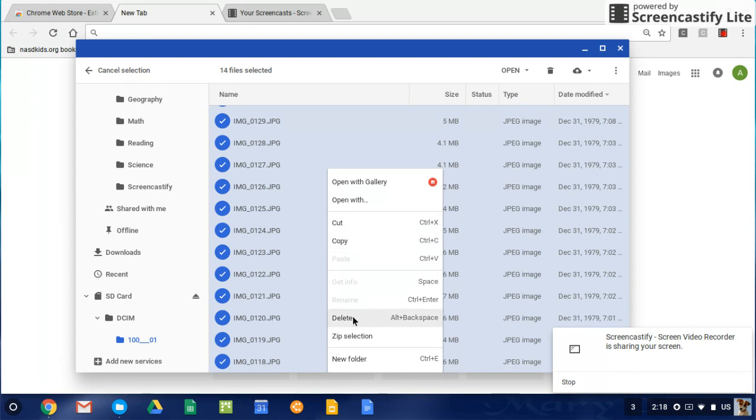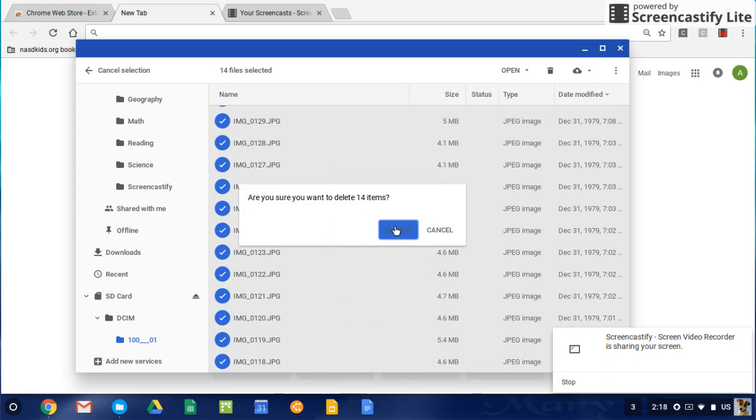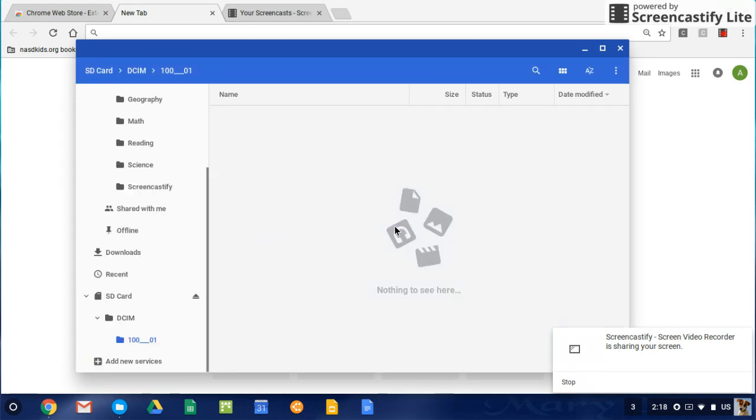So I'm going to hit the delete button, and it's going to ask me if I'm sure that I want to delete all those items. I'm going to hit delete, and I'm going to delete those photos because they've been added into the Google Drive on this computer.